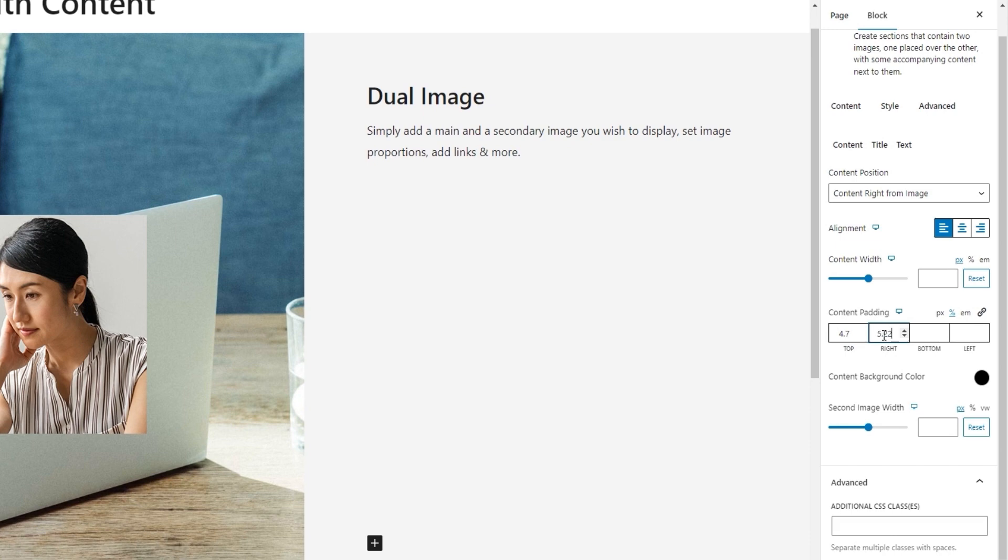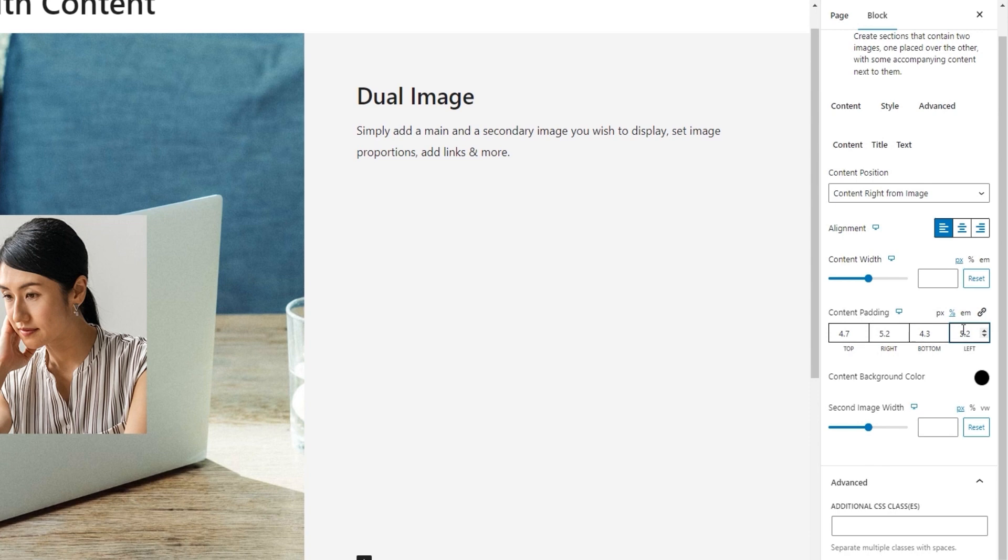Okay. Then 5.2 for the right, 4.3 for the bottom, and 5.2 for the left side padding. The changes are subtle overall, although they might be more noticeable on the sides. Still, the paddings I added will be very helpful for smaller screen displays.